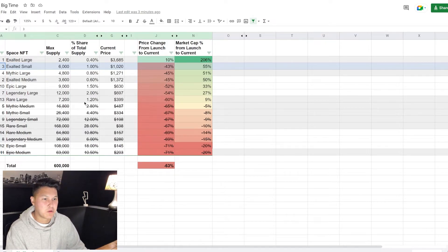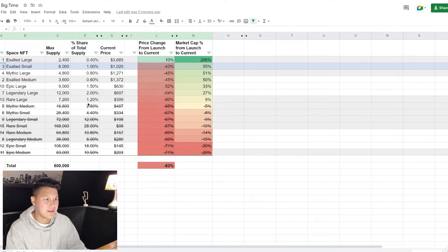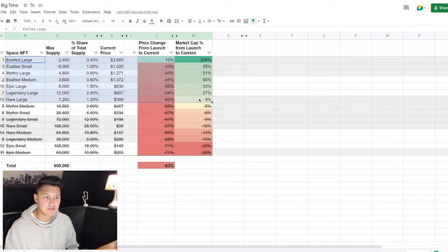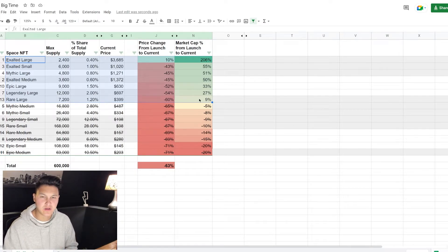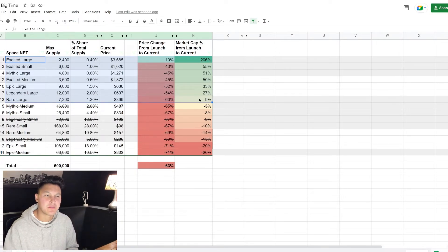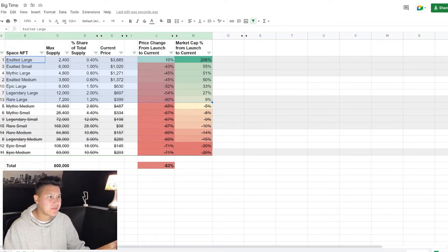Really the only small that is in our profitability section is an exalted, and that's because the exalted are the most coveted space NFTs. Now let's talk about something interesting - we know how to evaluate the current value of these NFTs in relation to one another, but what is the potential upside.